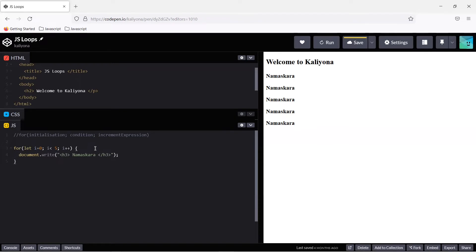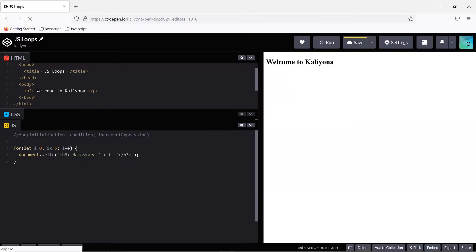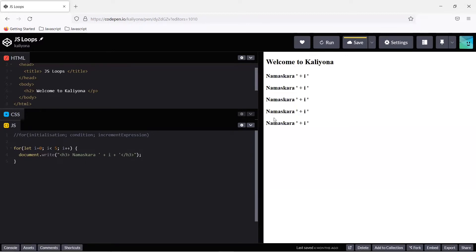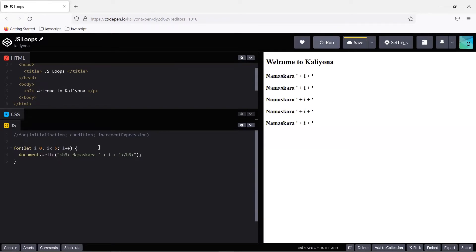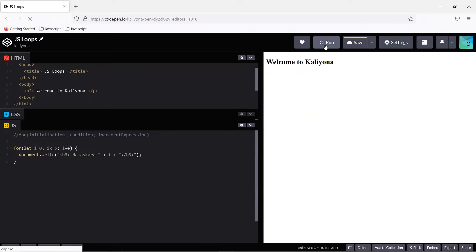Let's also print the i value each time the loop increments. Concatenate the i value using plus i. You need to add the plus symbol and plus i. However, I'm using double quotes here — you should use single quotes inside, otherwise there will be a concatenation issue and confusion. Use double quotes on the outside and single quotes on the inside to avoid this confusion.